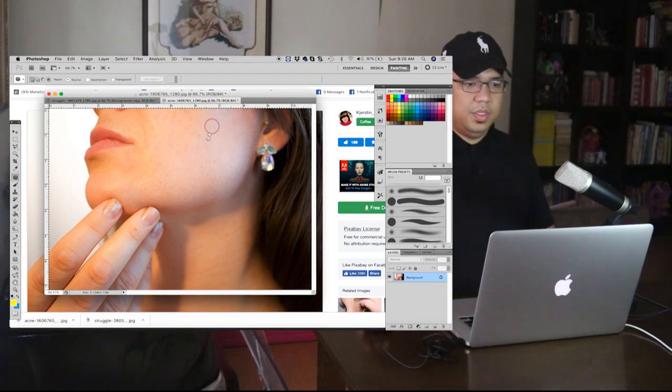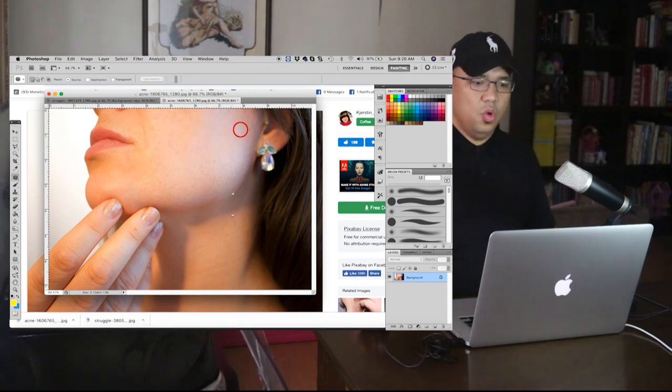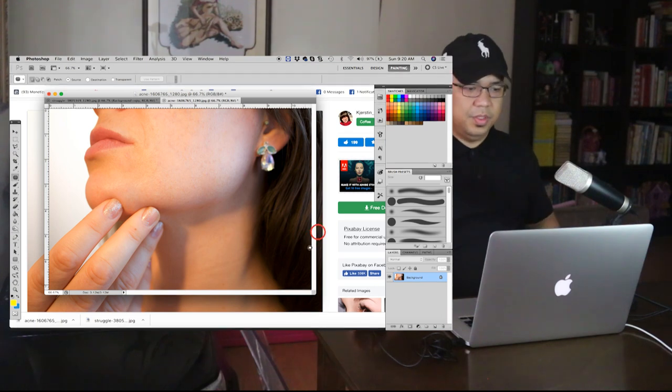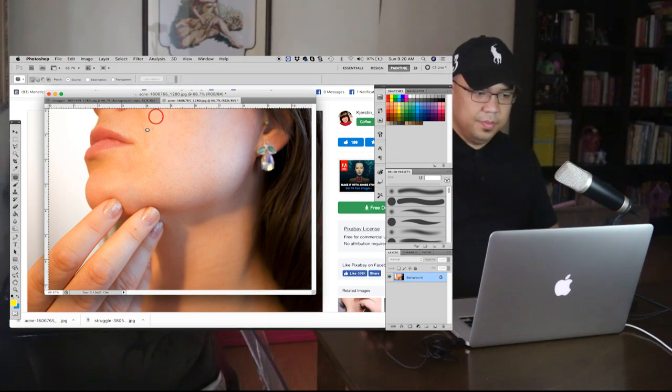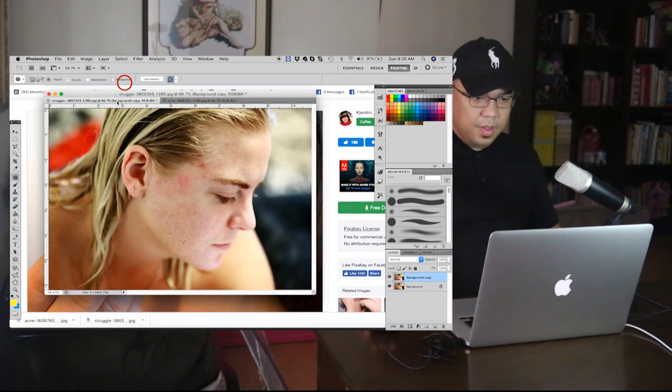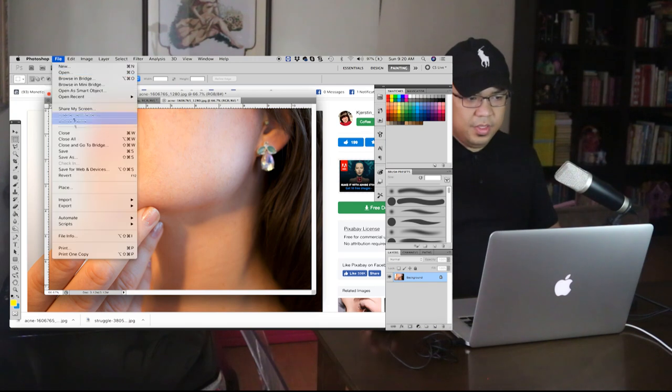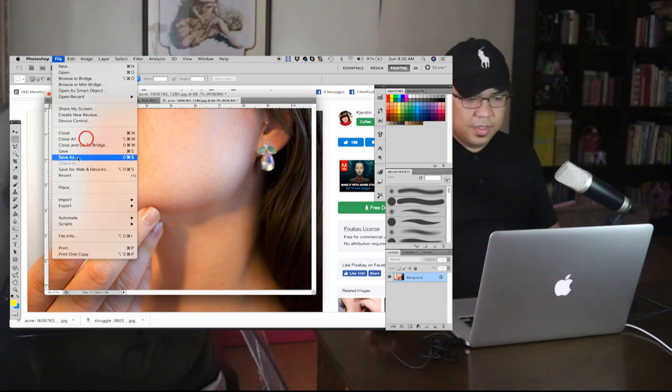All right so it's now no more pimples. That's it and don't forget to save it. File save as.